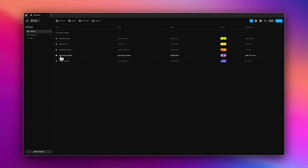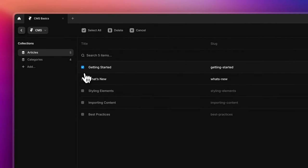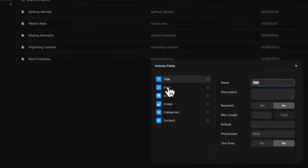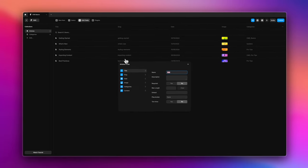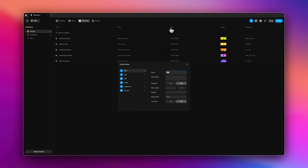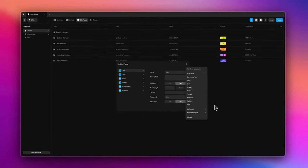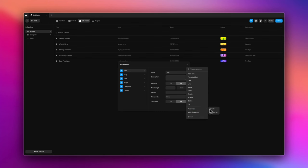Inside the articles collection, you have different articles you can select. There are different fields available — for example, title, slug, date, and image — and these are the same fields you see here. You can choose to add more fields from this list. We will explore all of these fields in detail as we progress through this tutorial.